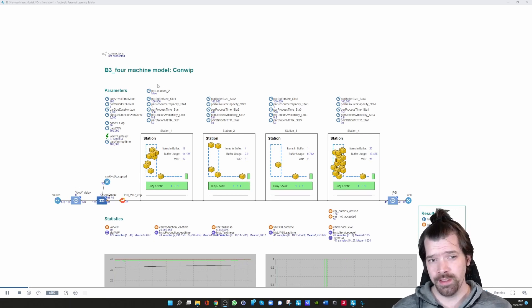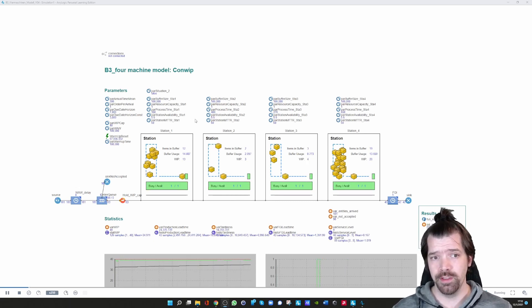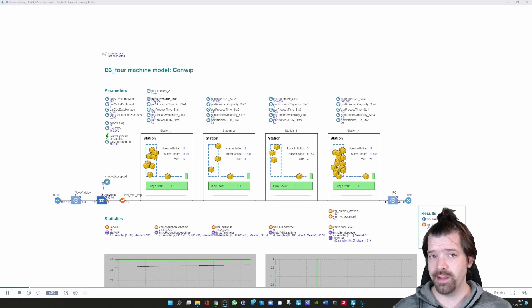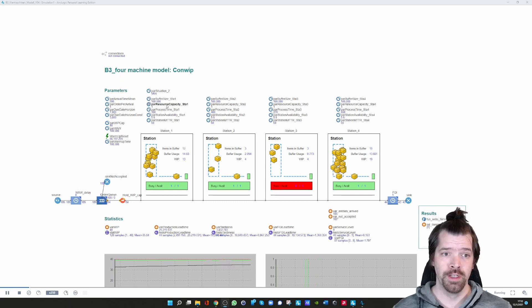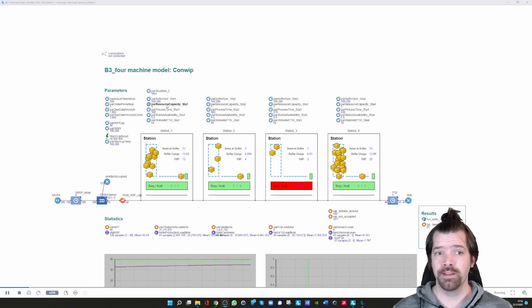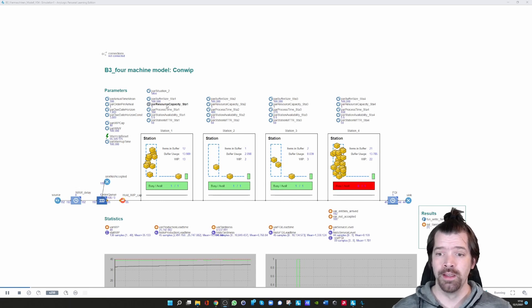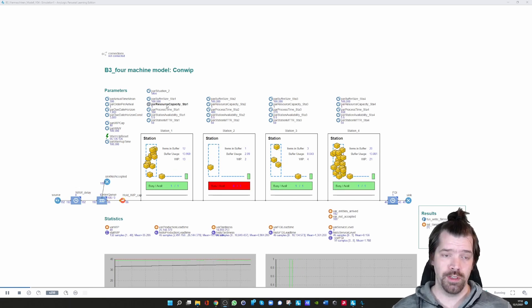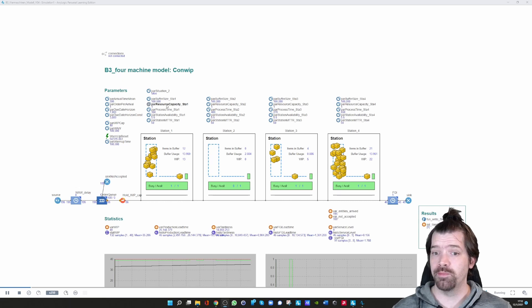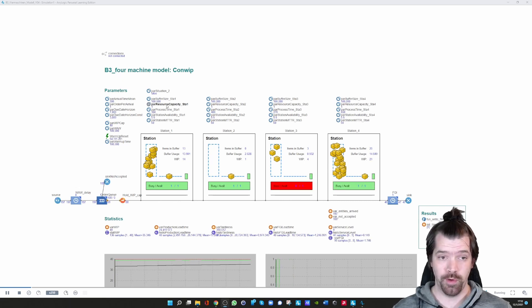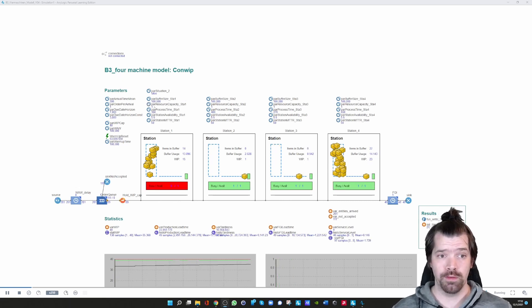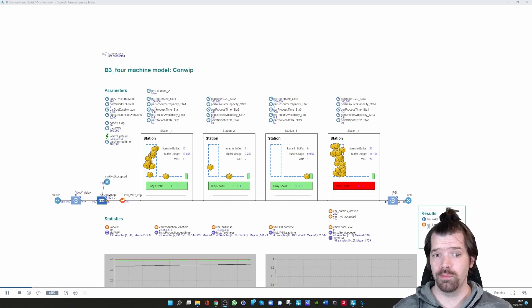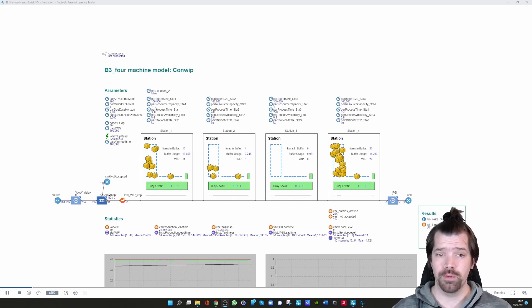You can see that all stations have their own parameter set. We can define the buffer size within the station. We can define the resource capacity, which is how many items can be processed at a specific point in time. Right now the resource capacity is one, which means only one item per time is allowed to enter the processing station.